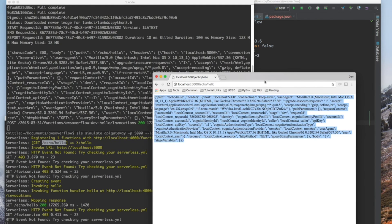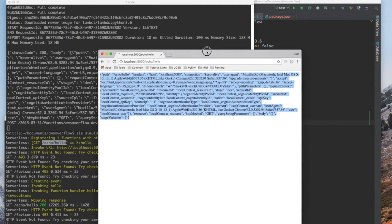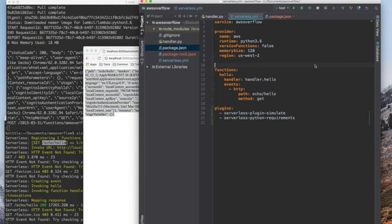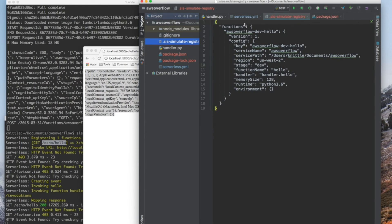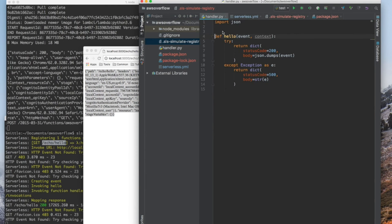And this was from the previous video. We're returning all the contents within the event in our handler. Here it is, handler json dumps event.